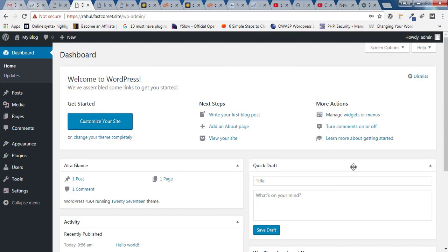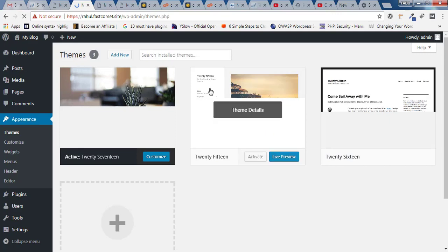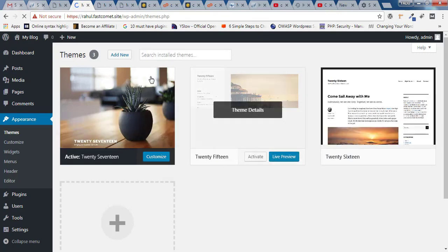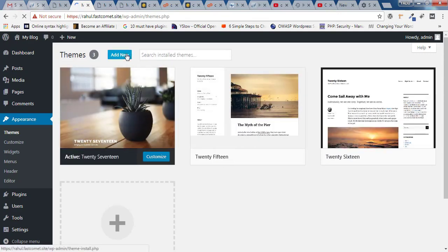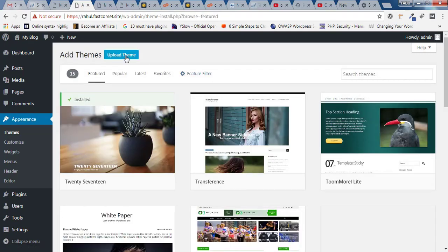Now that you're inside your WordPress dashboard, hover over 'Appearance' and click on 'Themes'. Inside Themes, click on 'Add New', and then click on 'Upload Theme'.